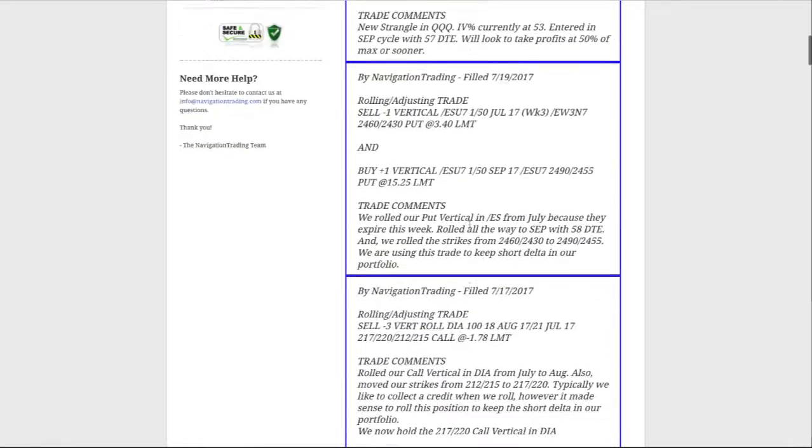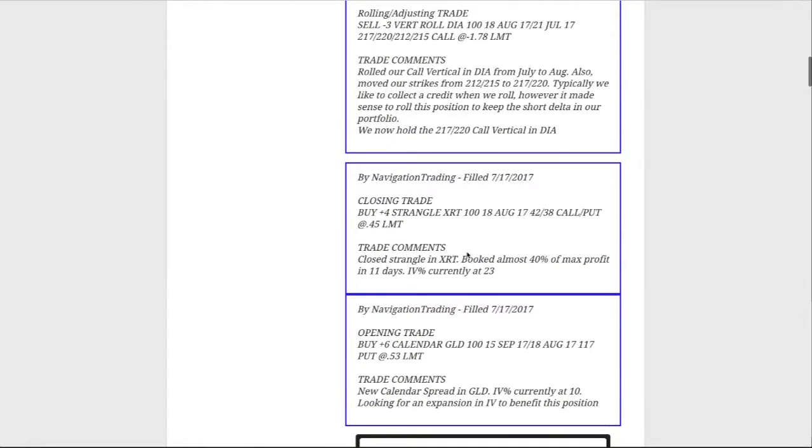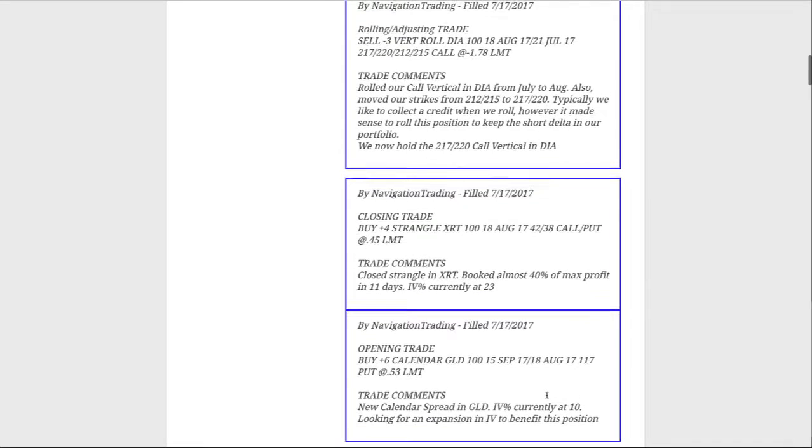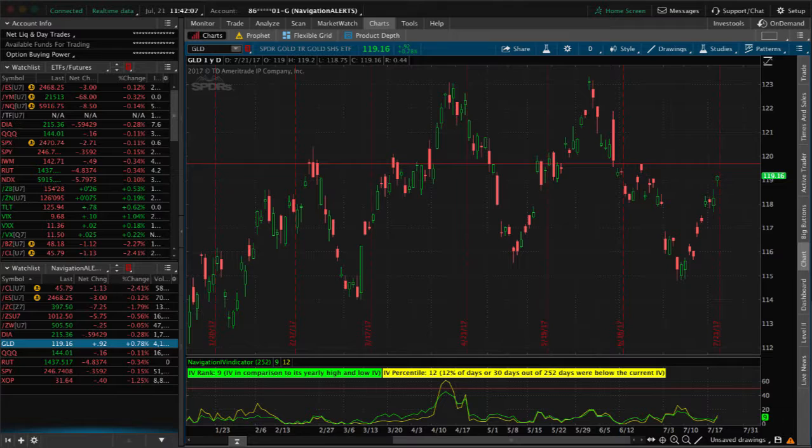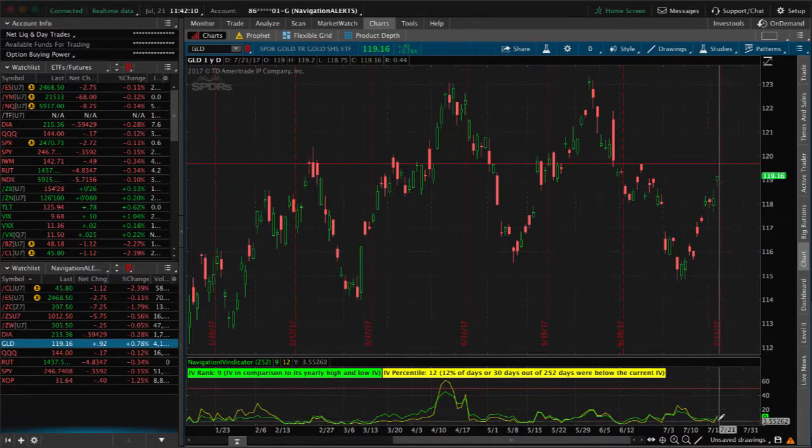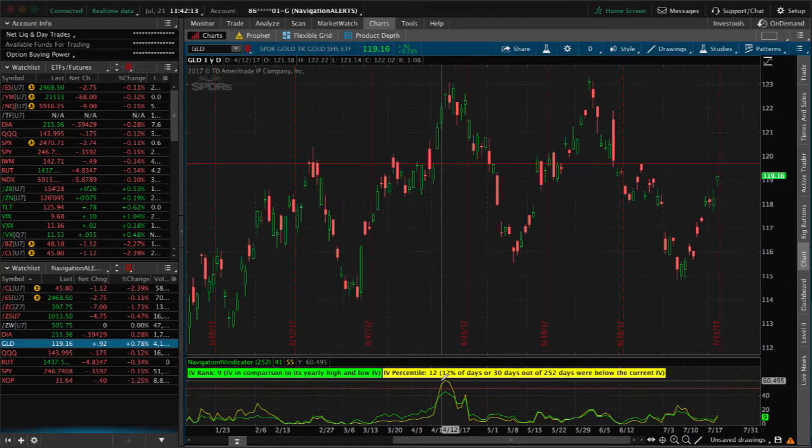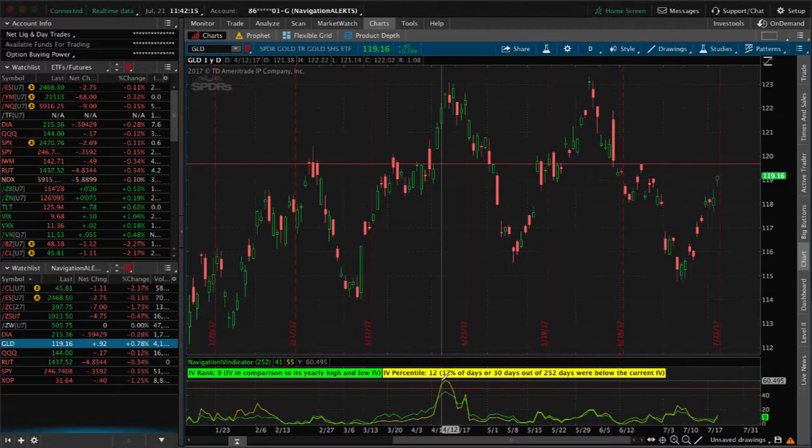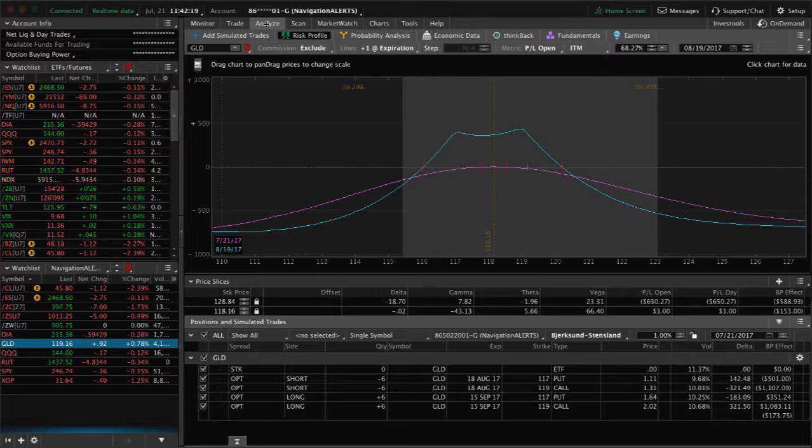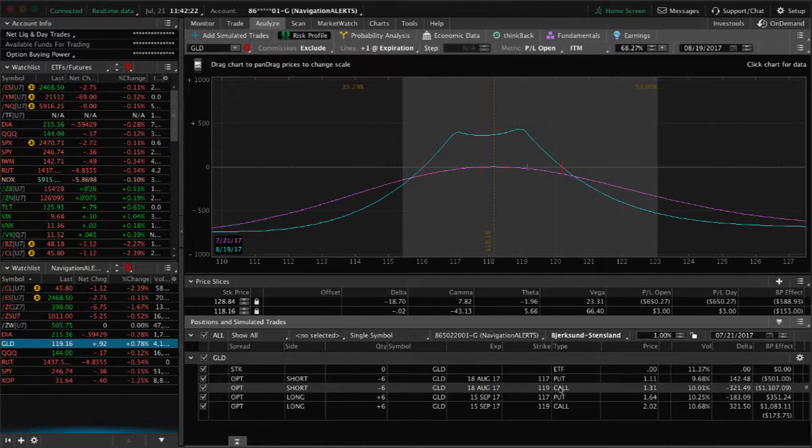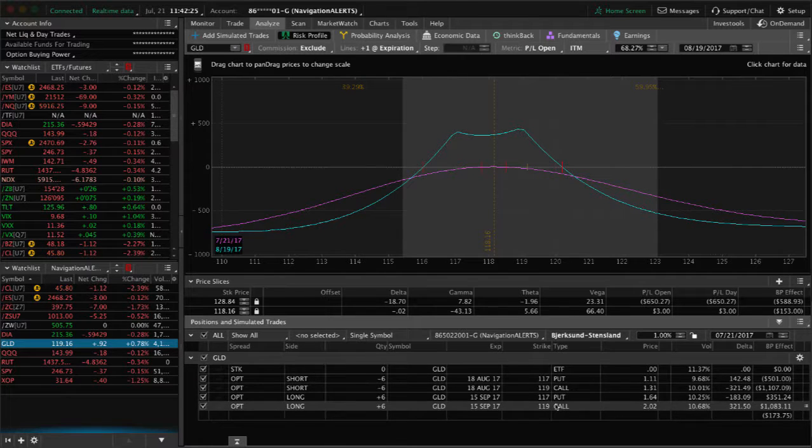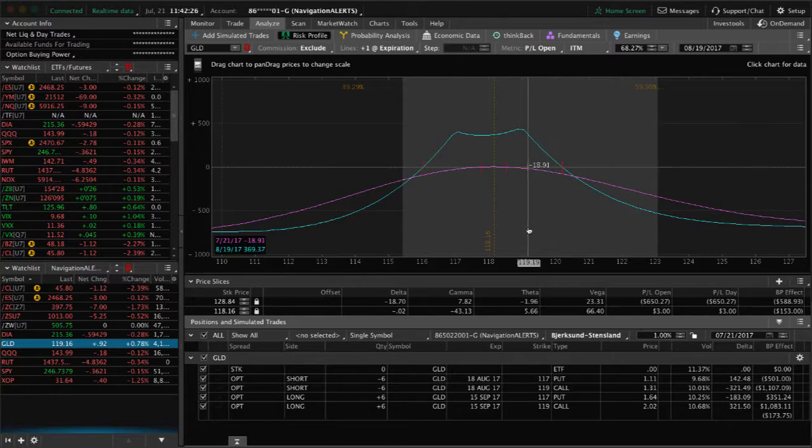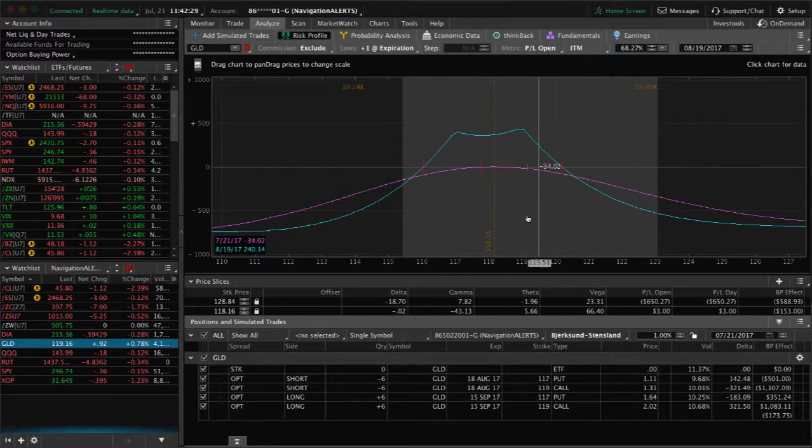Some good trades, took off some winners. First trade we made was an opening trade in GLD. IV percentile continues to stay low in GLD, and in fact today, on Friday, we actually added another calendar. If we go to the platform and take a look at GLD, you can see implied volatility very low, IV percentile at 12, which actually popped up a little bit today, it was much lower earlier. We've got a double calendar on now, so we've got the 117 put calendar and we've got the 119 call calendar. That's what it looks like, got a nice wide range for this to move around in, looking for a spike in implied volatility to help benefit that position.